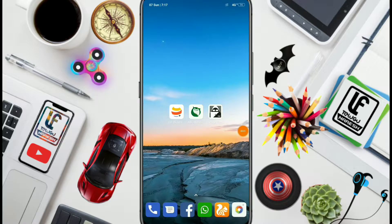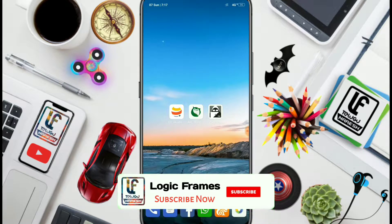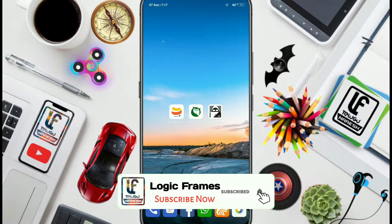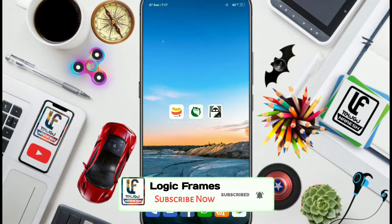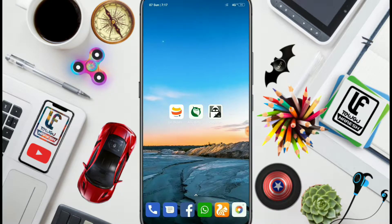Hi friends, welcome to Logic Frames. Friends, I am going to talk about some interesting browsers today. I am going to do a private browsing, anonymous browsing.